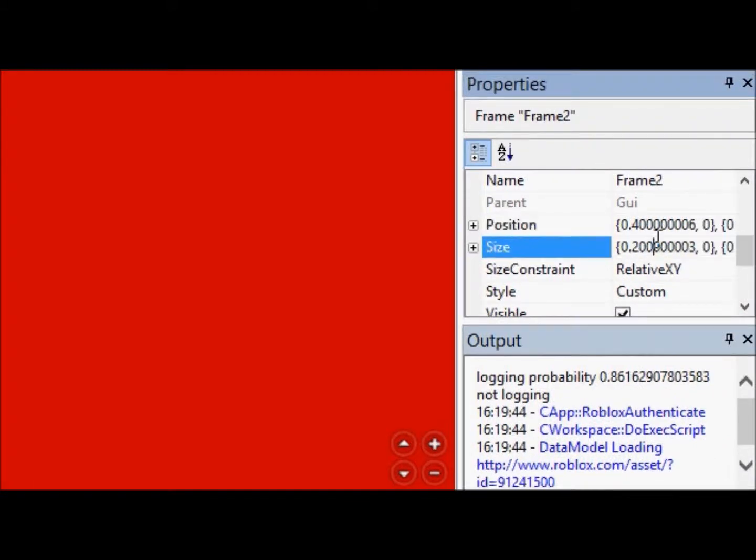Now, that's easy enough, right, but what if you had a GUI that wasn't sized by the scale, but rather by the offset of the UDIM2 value? That creates a bit of a problem, doesn't it?